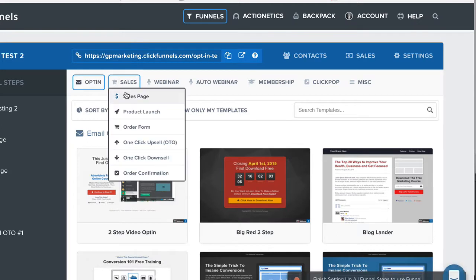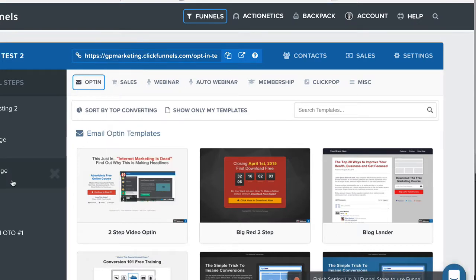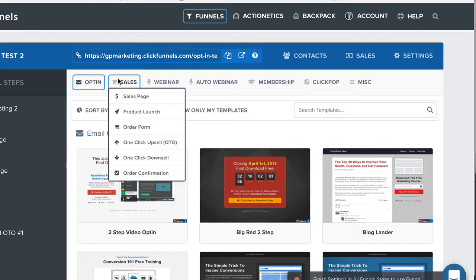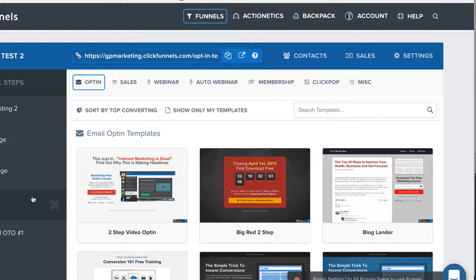Hopefully I can hook you guys up with a better template than what these guys have because theirs doesn't look all that great. But all these pages are going to be looking for that order confirmation page.